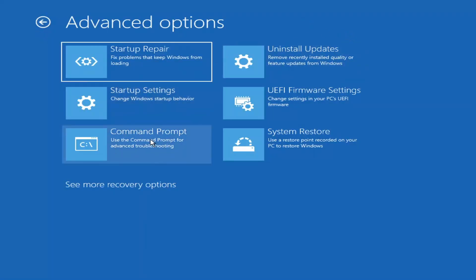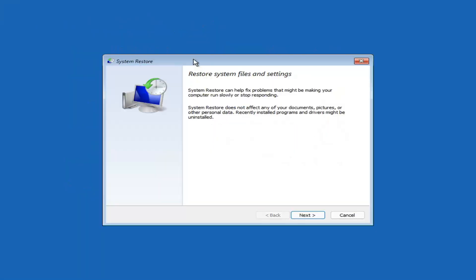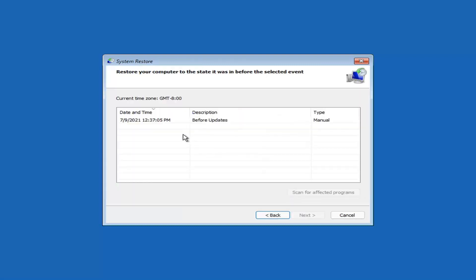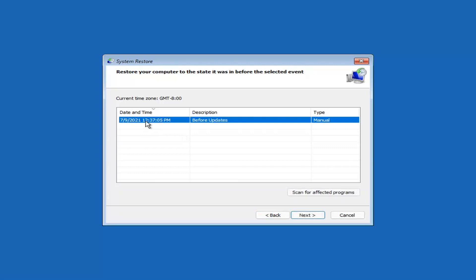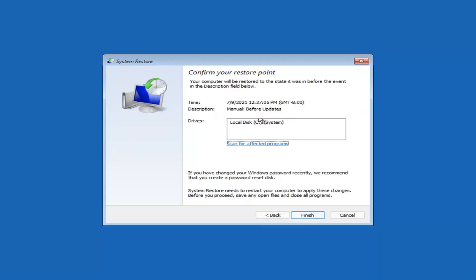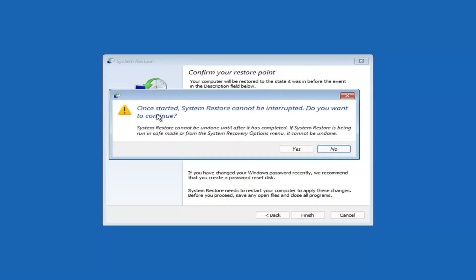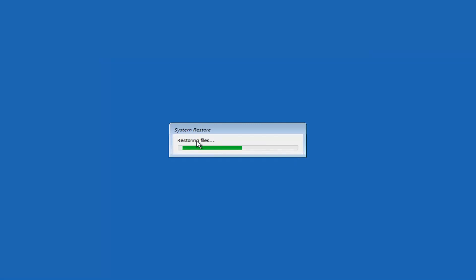You can also select System Restore, which uses a restore point recorded on your PC to restore Windows. I would highly recommend this. Select Next, then select the most recently created restore point and select Next, then Finish. System Restore cannot be interrupted once started — select Yes to continue. Just give it a couple minutes to run, depending on how large your hard drive is and how much is saved in the restore point.